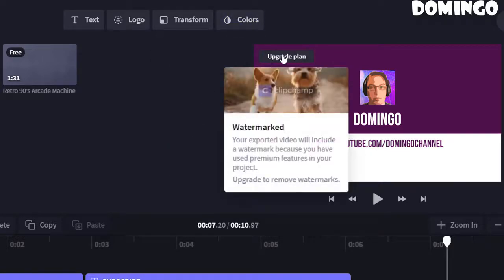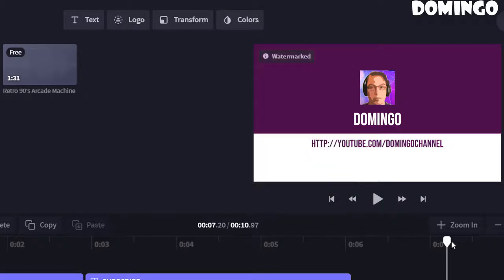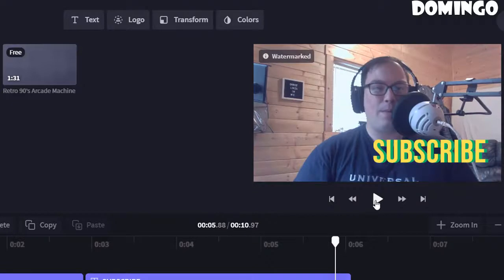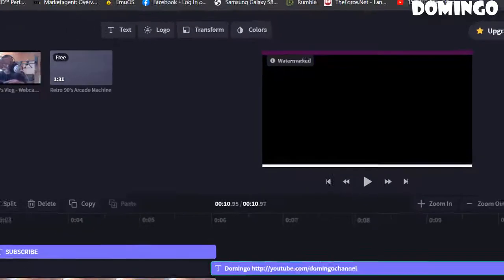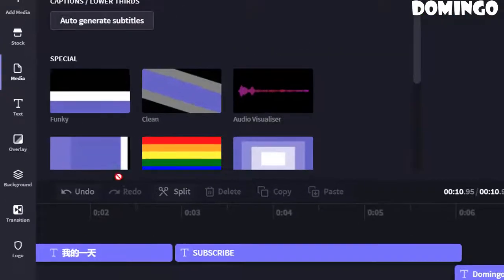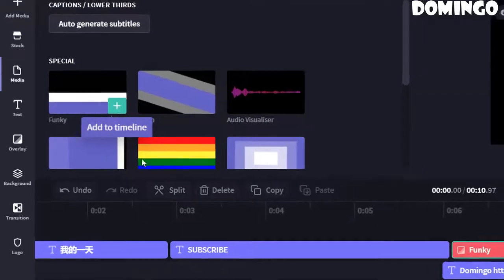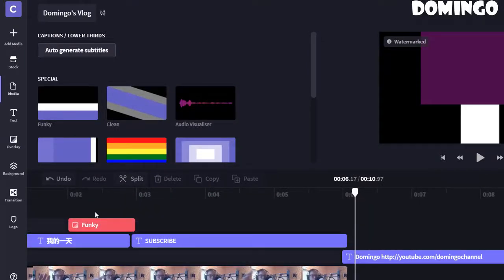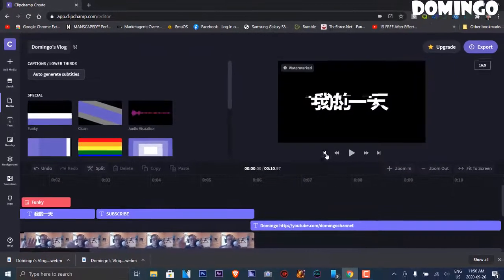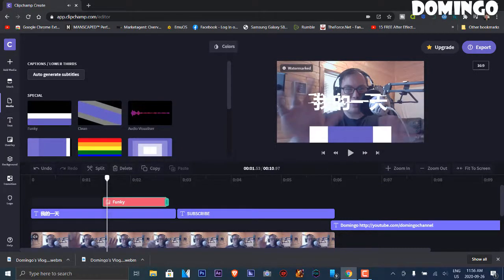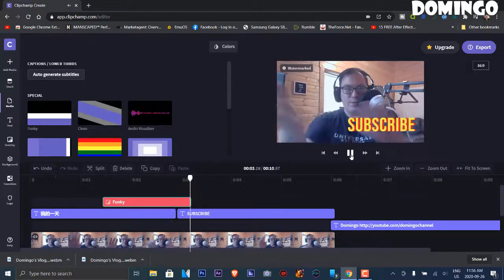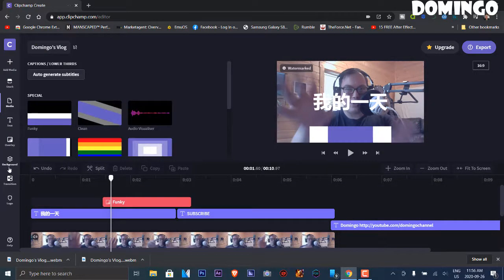Note that the free plan adds a watermark, but that's okay if you don't mind it. This gives you the option to use free custom outros. The outro I added uses a custom animation, which is really cool. You can also add overlays — certain components overlaid on your video. Let's try a funky overlay, play it back to see how it looks. You can extend the overlay duration as needed.